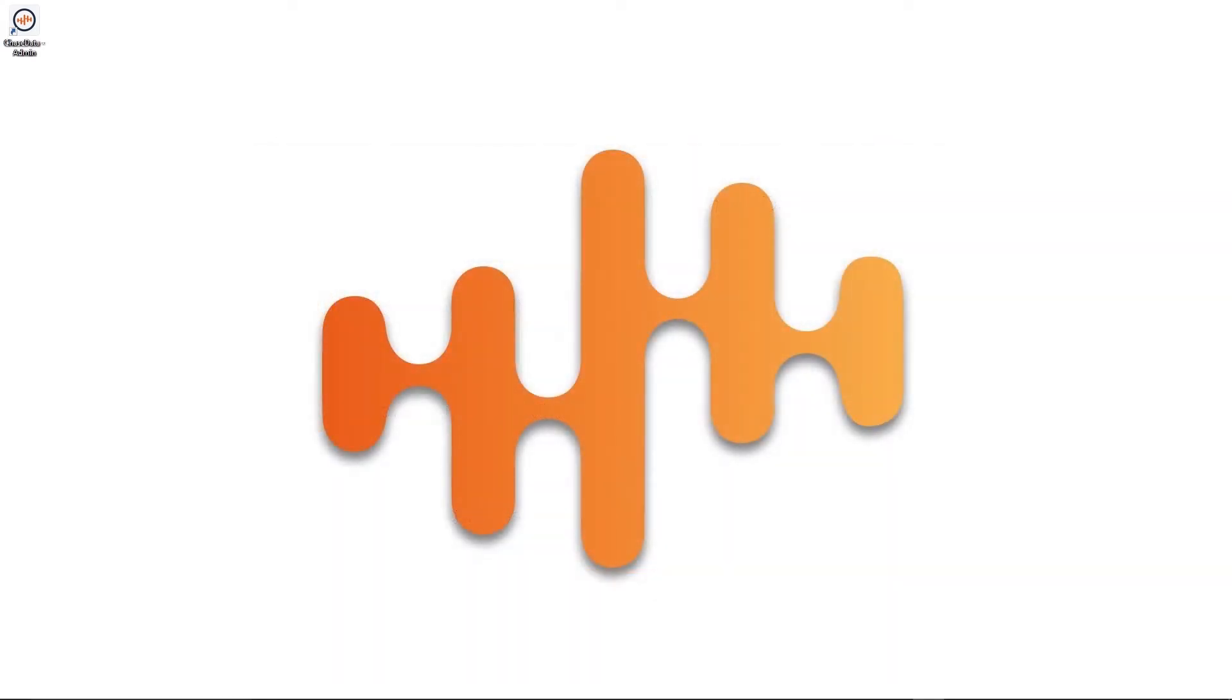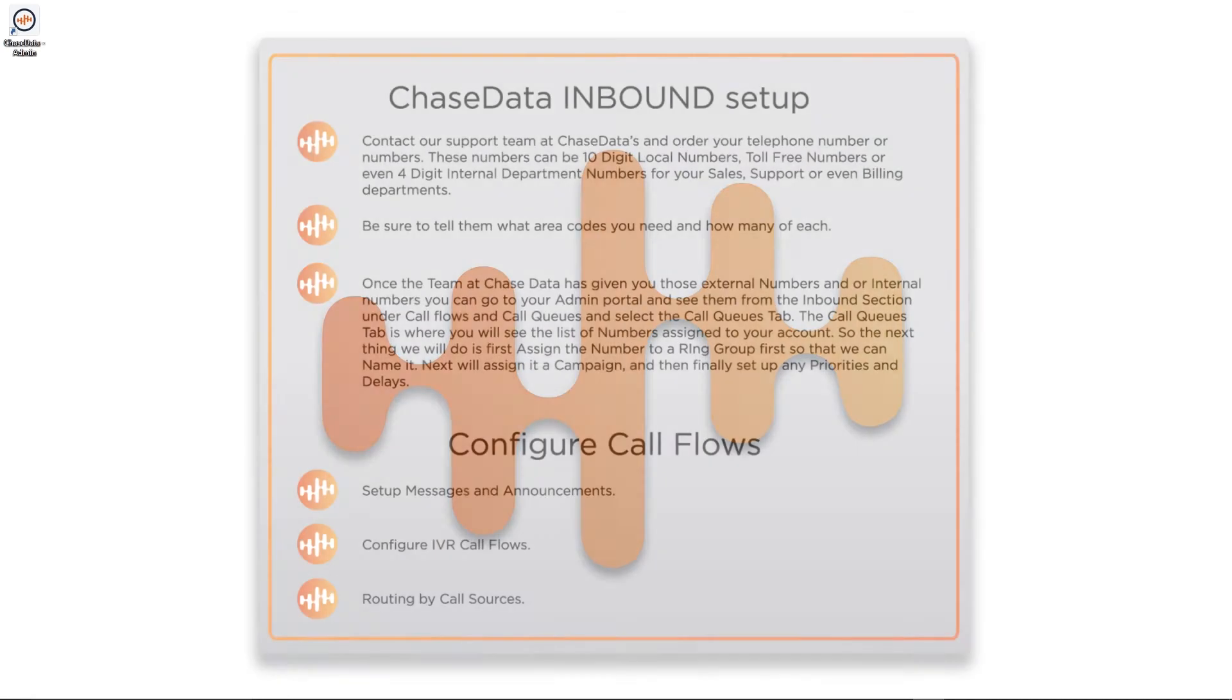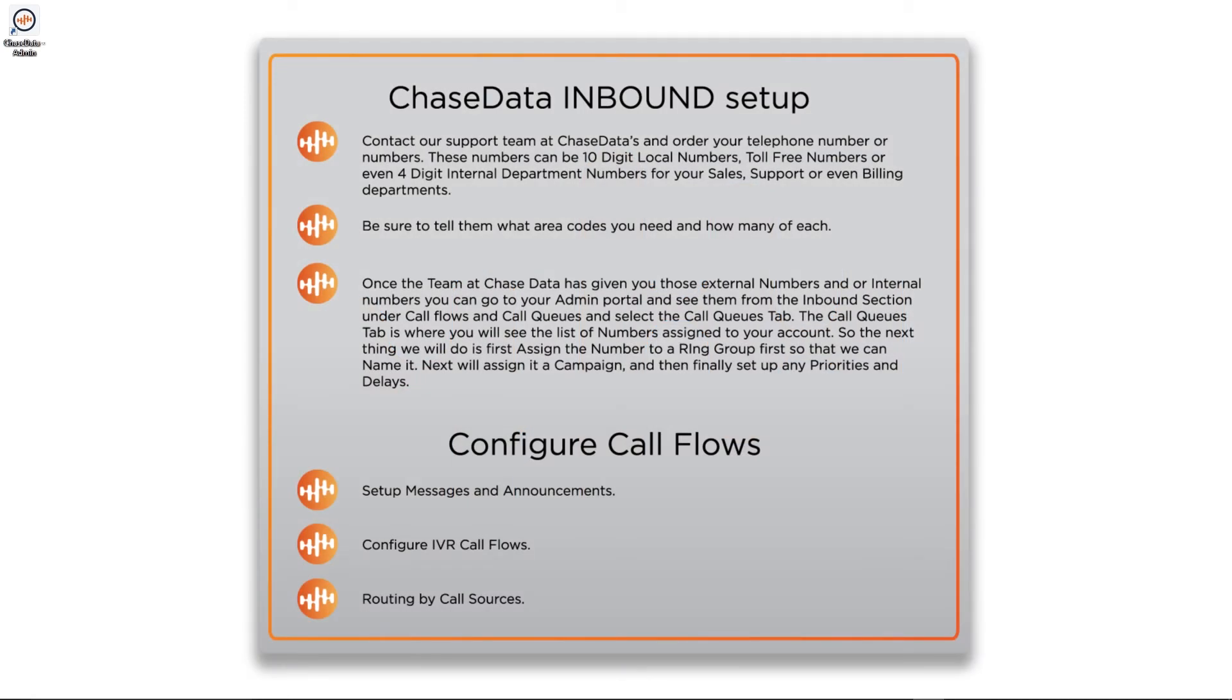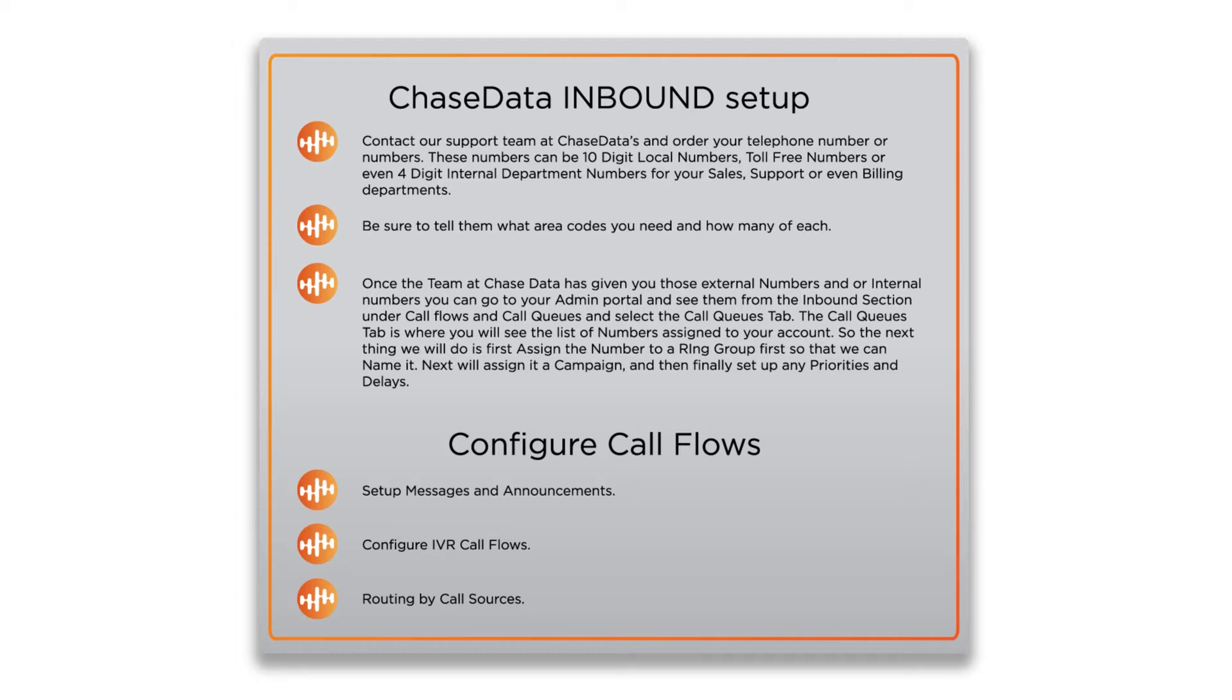So let's start from the beginning. Here are the steps to setting up an inbound campaign. To start, you'll need to order phone numbers from ChaseData's tech support staff by requesting incoming DIDs, or what we call direct inbound dial numbers.